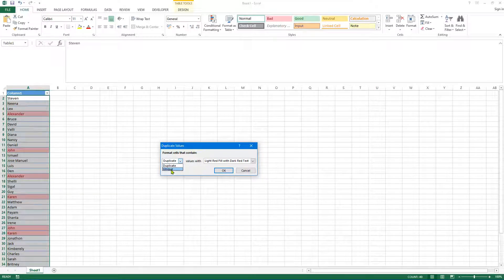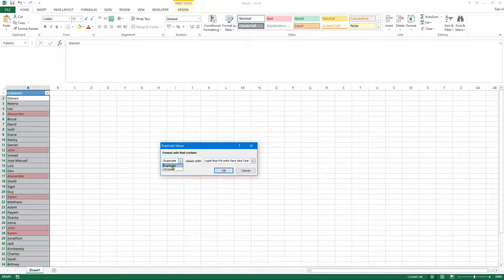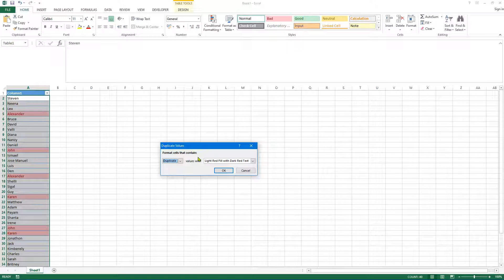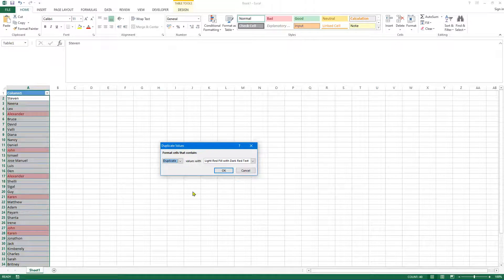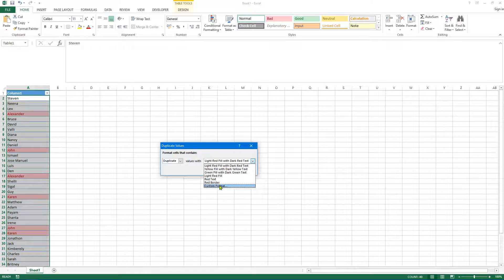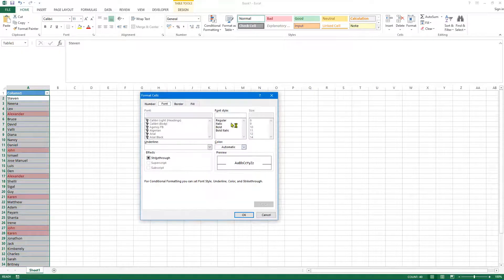...at this point you can actually select unique if you wanted to and kind of highlight the duplicate values in reverse, but for the purpose of this demonstration we want to click on duplicate, which just so happens to be the default selected. And likewise, you can select a different color or indeed select a custom format if you want.